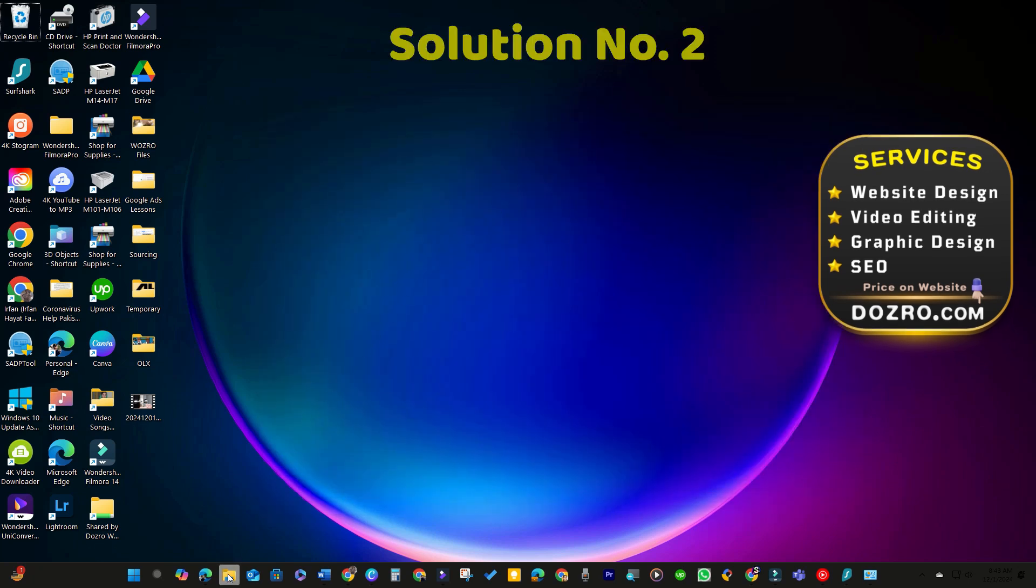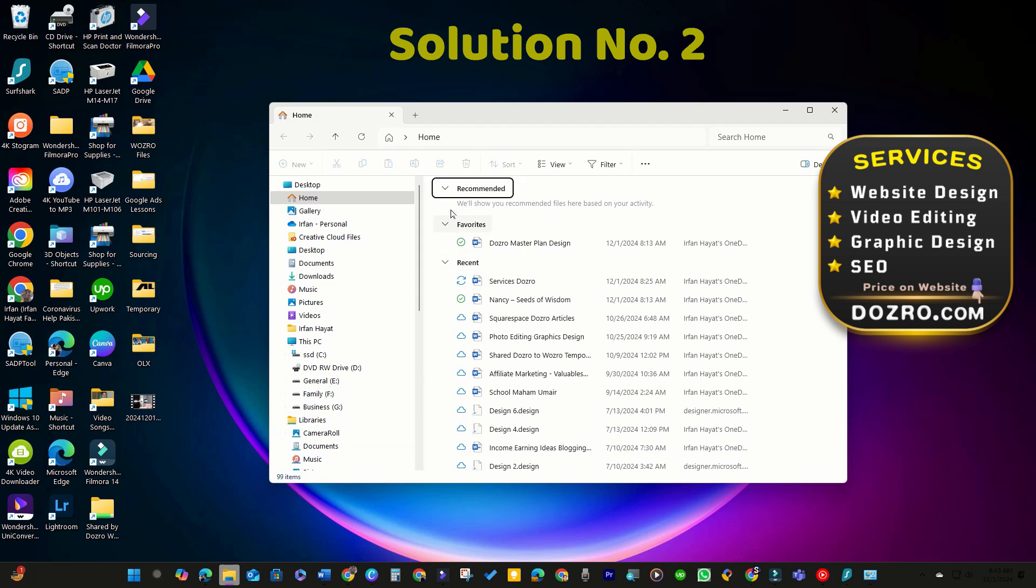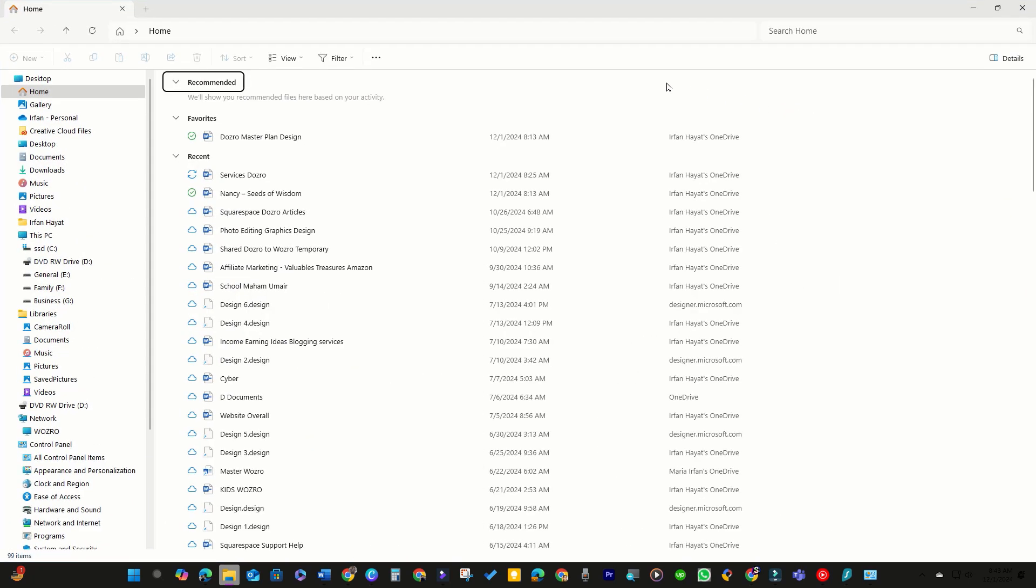Solution number two. If the first solution of hiding the recommended section doesn't work, try this alternative but effective method.